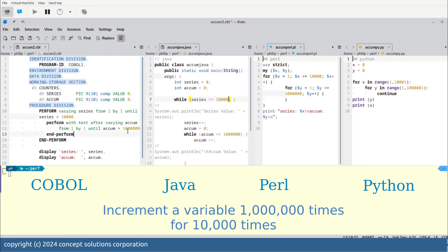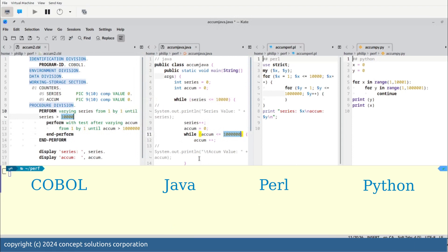What the programs do is they basically increment from zero to 1 million 10,000 times, and each are coded in their own languages using their own rules.